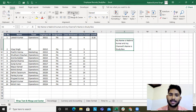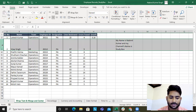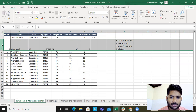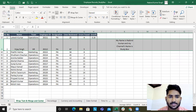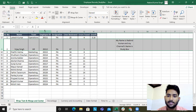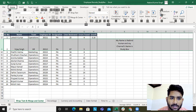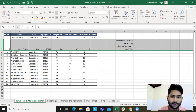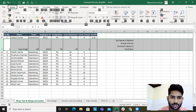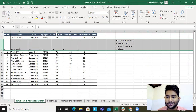For center alignment, the shortcut is Alt+H+A+C. For right alignment, it's Alt+H+A+R. For left alignment, it's Alt+H+A+L. Excel itself teaches you Excel — this is the best example of that.